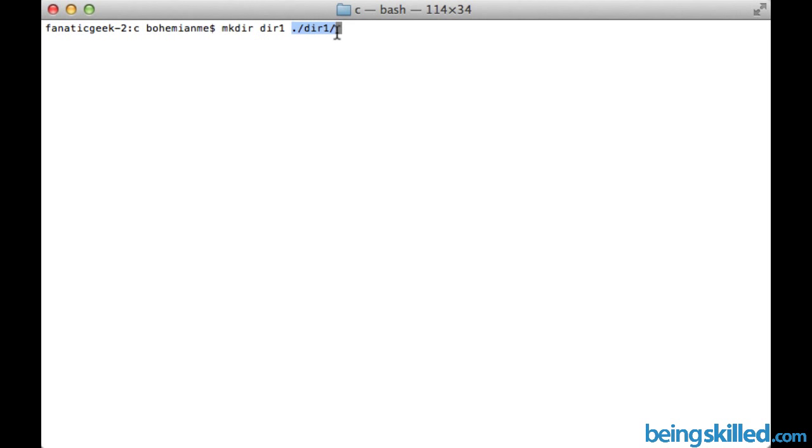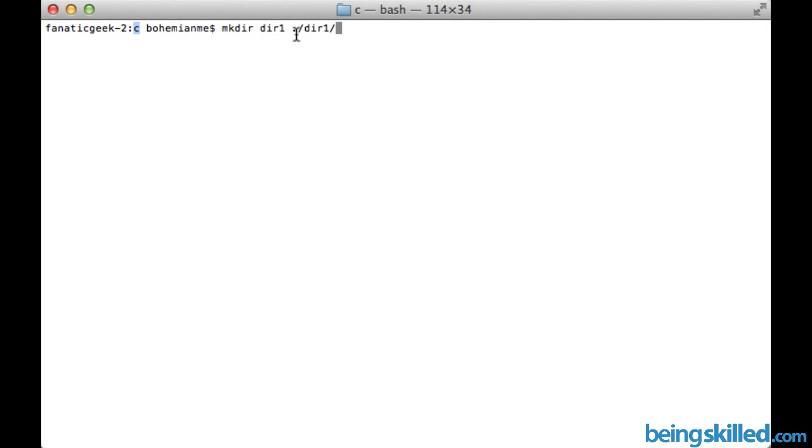Which would be ./slash DIR. Since we have this DIR inside the present directory, what this means is ./slash means that in this directory there is a directory called DIR1. And furthermore in this directory you have to create another directory which would be DIR2.